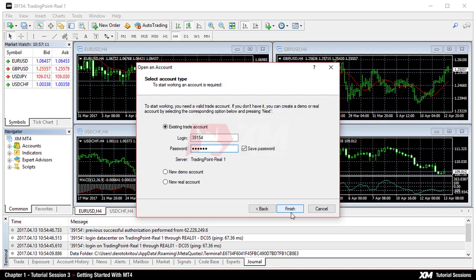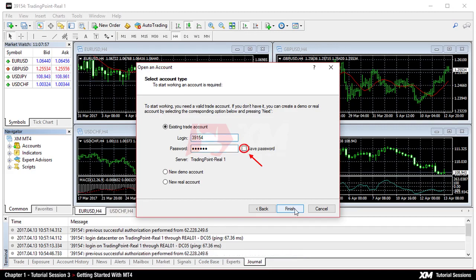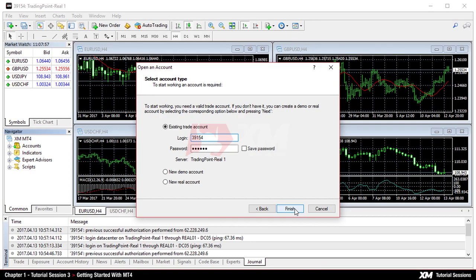Remember that the username and password equally apply for the XM members area and the MT4 platform. Don't forget that leaving the save password box unticked, which is ticked by default, the MT4 platform will not store your data and you will be prompted to enter your login details again.